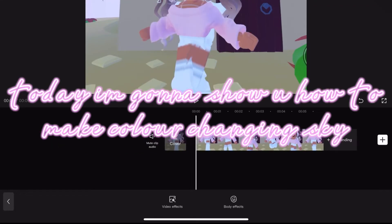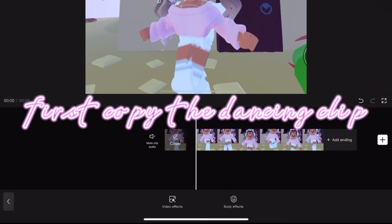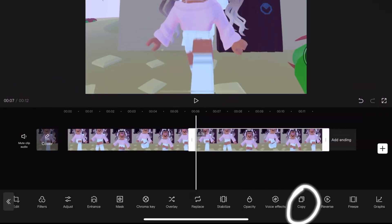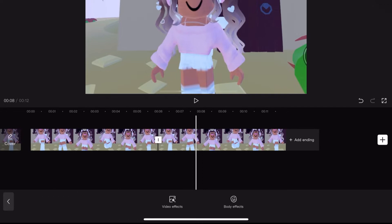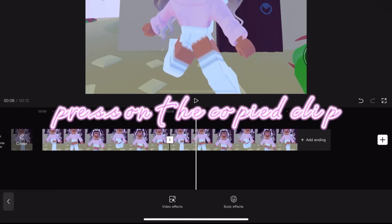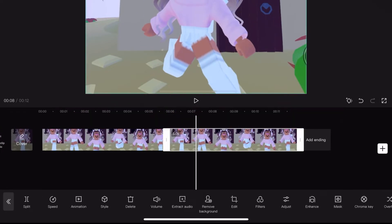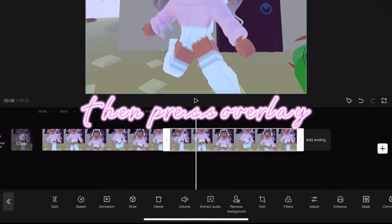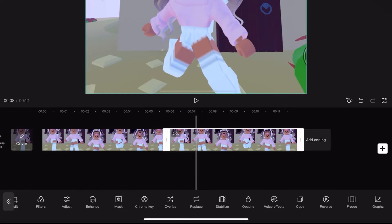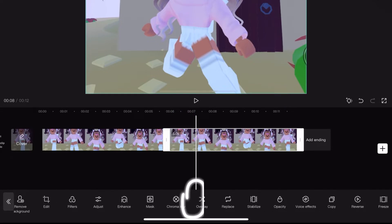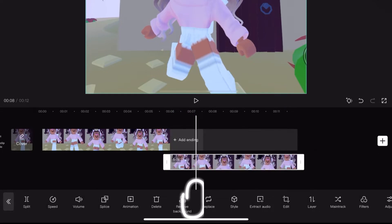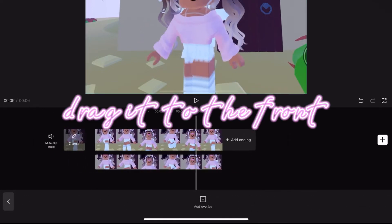Hi guys, today I'm gonna show you how to make a color changing sky. First, copy the dancing clip, press on the copied clip, then press overlay and drag it to the front.